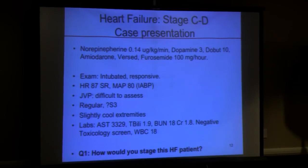This is our ST-elevation MI equivalent — this is when we start getting really excited when this patient is coming over at 2 in the morning. The real question is what are you going to do when this patient hits the door? And before we go there: how would you stage this patient — is this stage C or D?